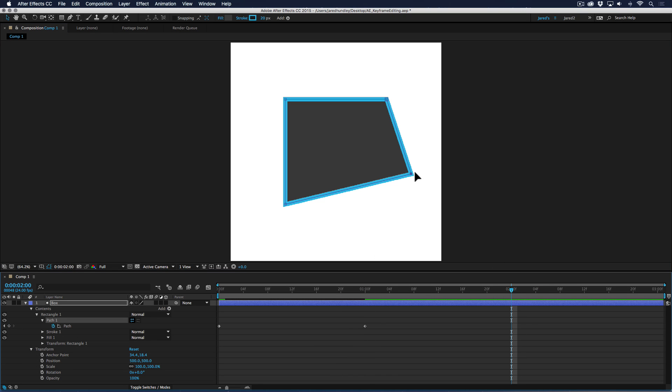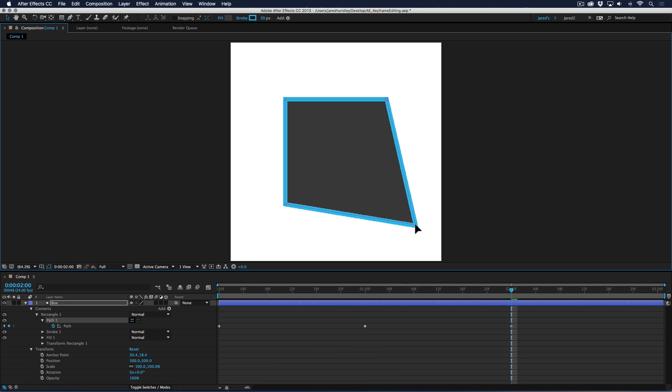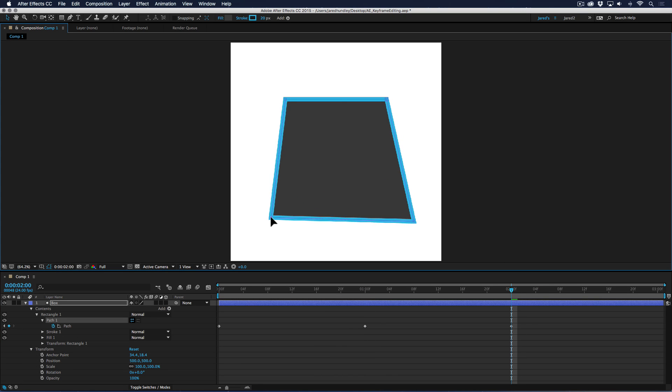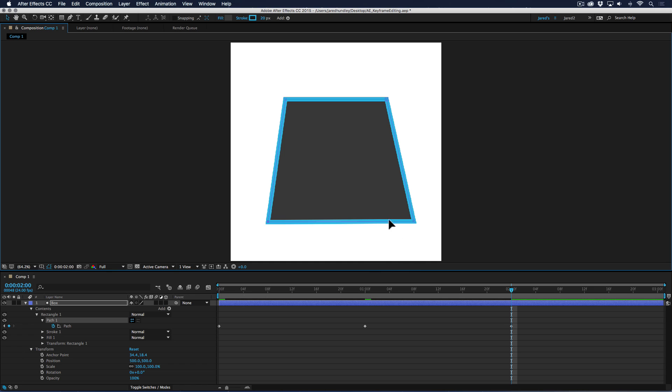And at two, I take this point down. And maybe I also animate a second point. So over two seconds, the lower left hand point is moving down. Over two seconds, this lower right hand point is moving up and down. So there's two different point animations there.